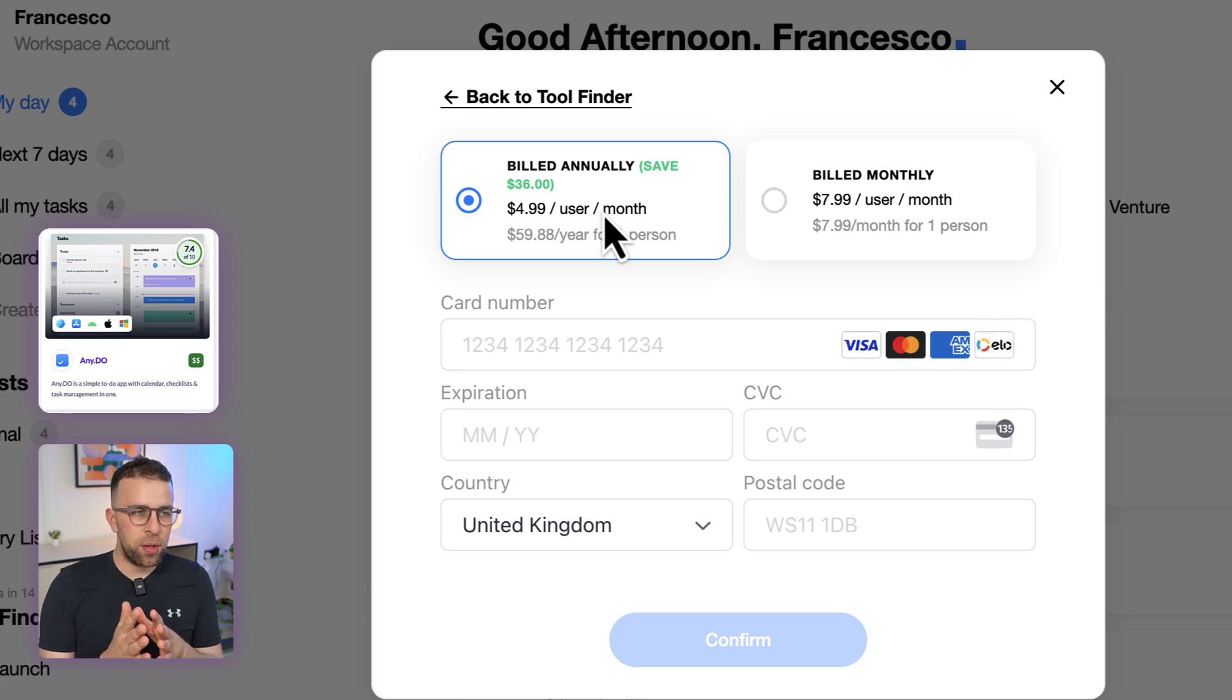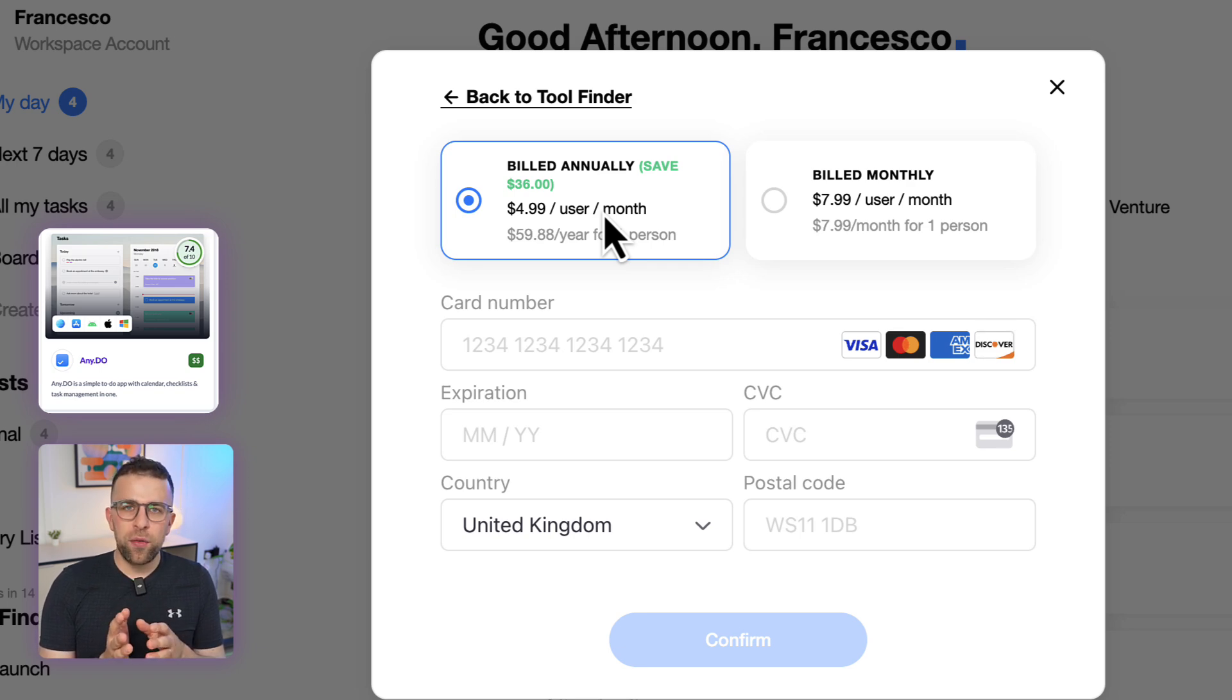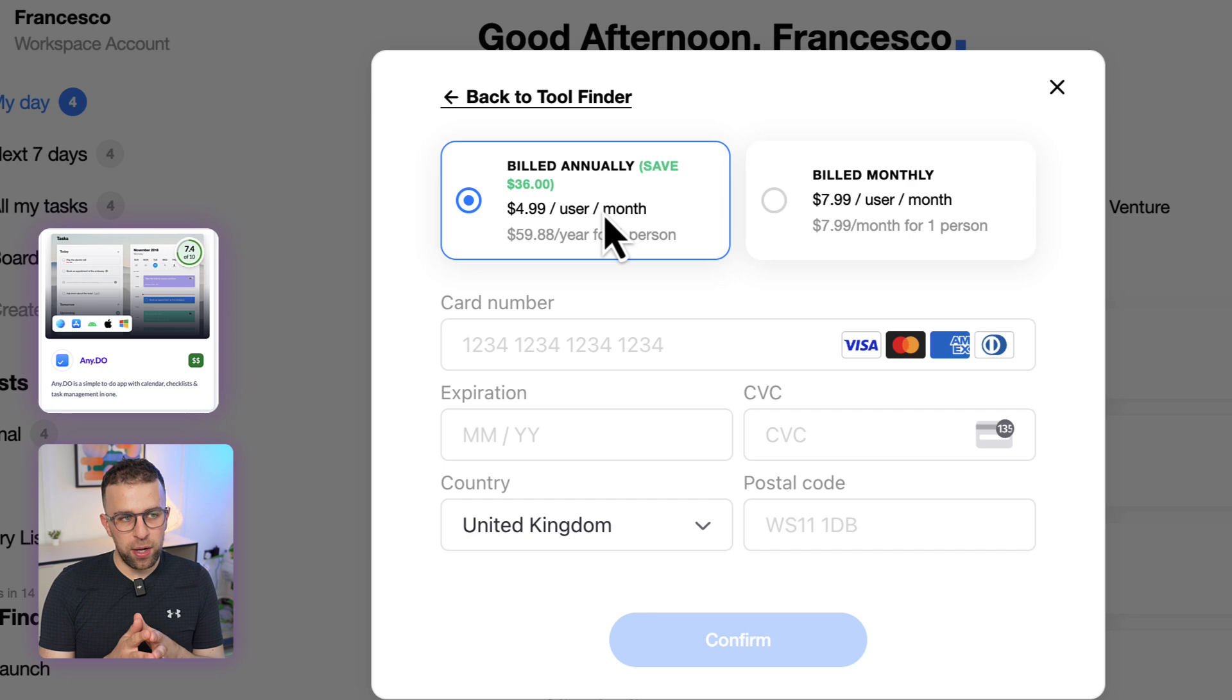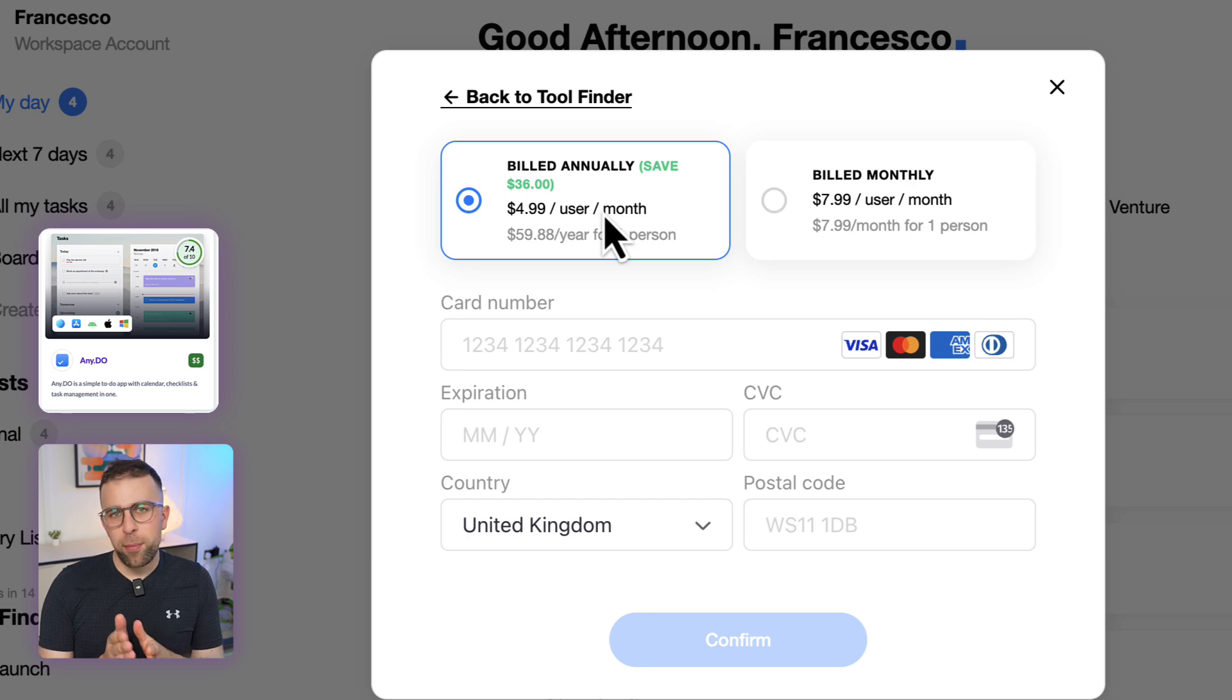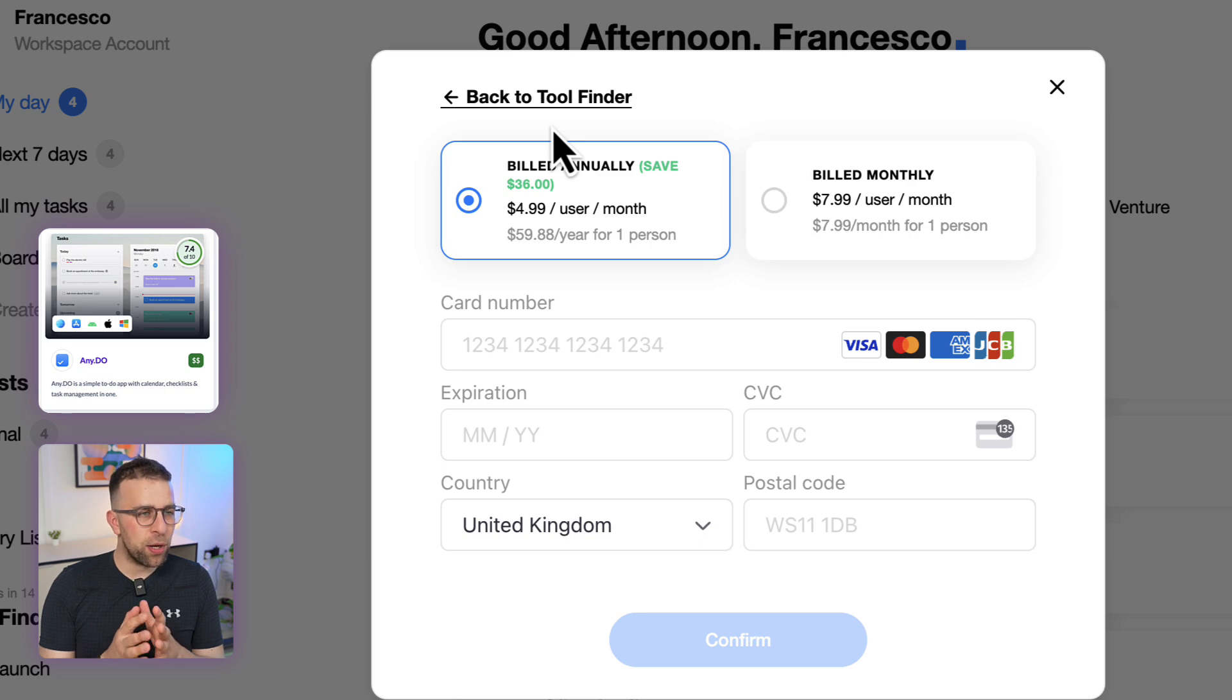If you were to go with billed annually, it's $60 per person, or if billed monthly, $7.99, which is on the lower end of the spectrum for team pricing.